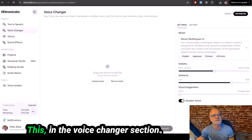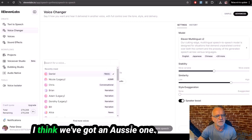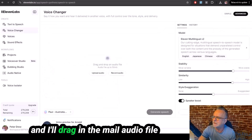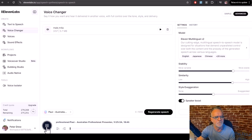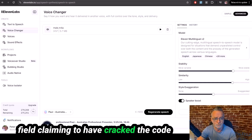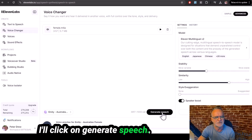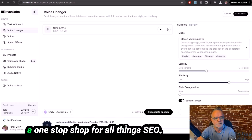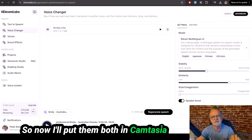Here we are at ElevenLabs in the voice changer section. I've got my two audio files — the male and the female. I'm going to choose a male voice, an Australian one, that's really different from the Google voice. I'll go with Paul's voice and drag in the male audio file and click 'Generate Speech.' I'm really happy with that result. Now I'll do the female voice — I found another female Australian voice, click 'Generate Speech,' and that sounds great too. I'll now put them both in Camtasia and we'll see how it sounds.